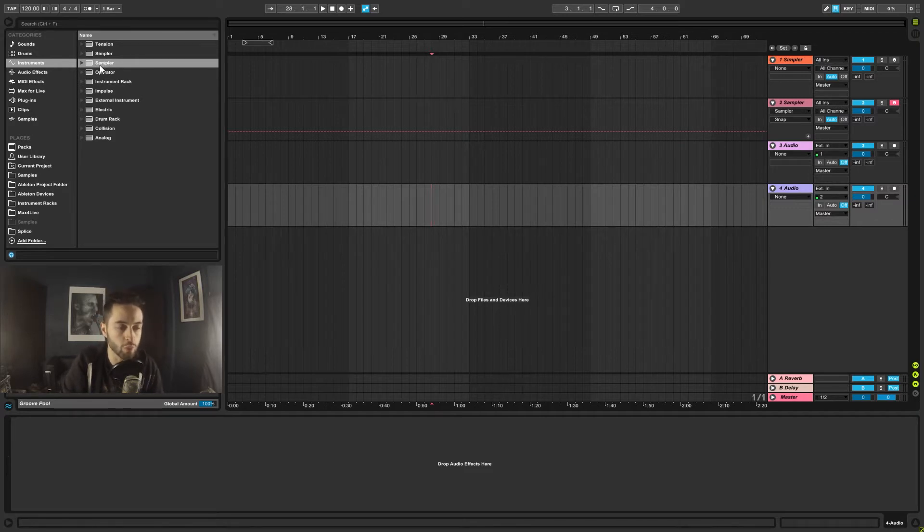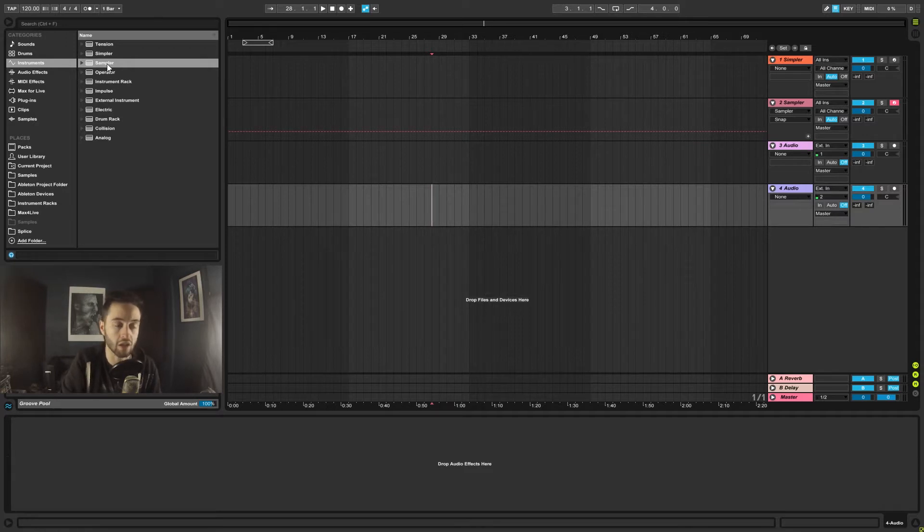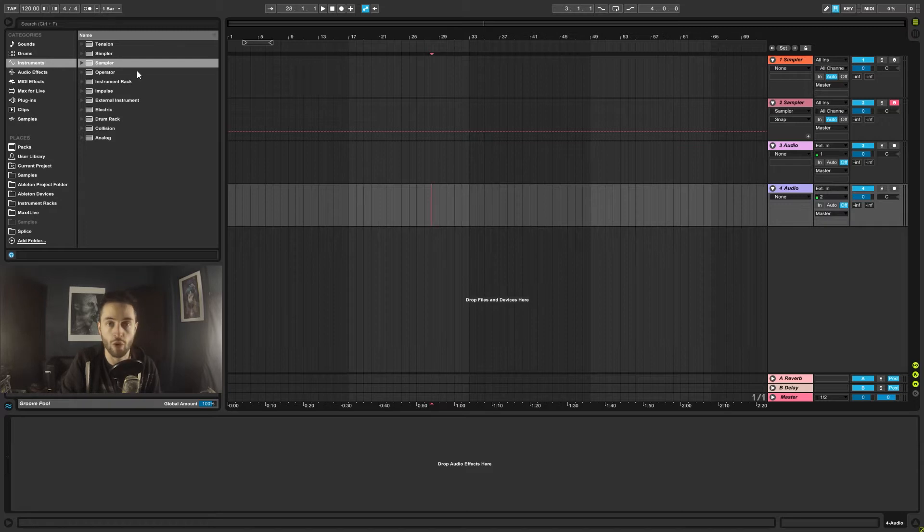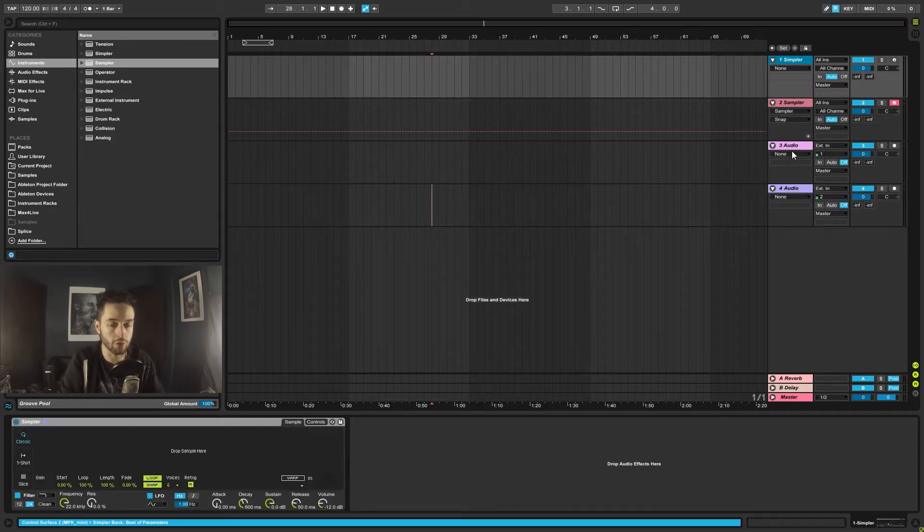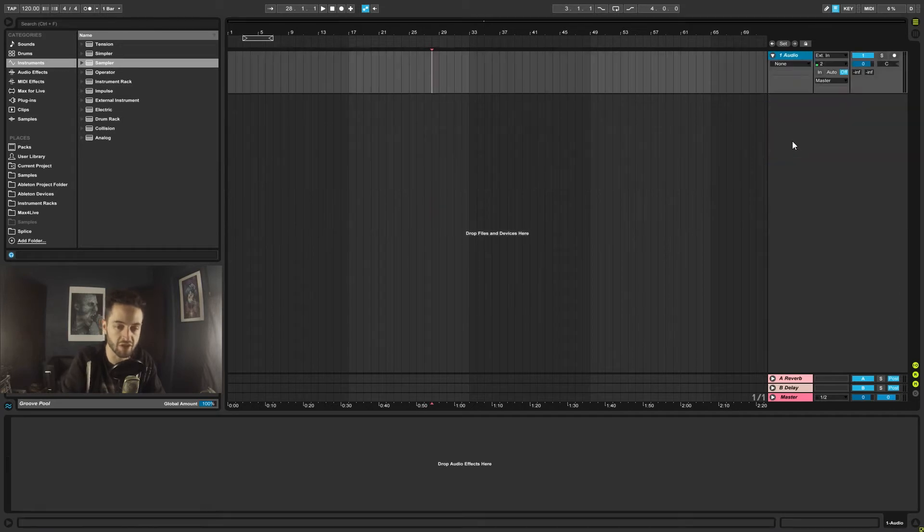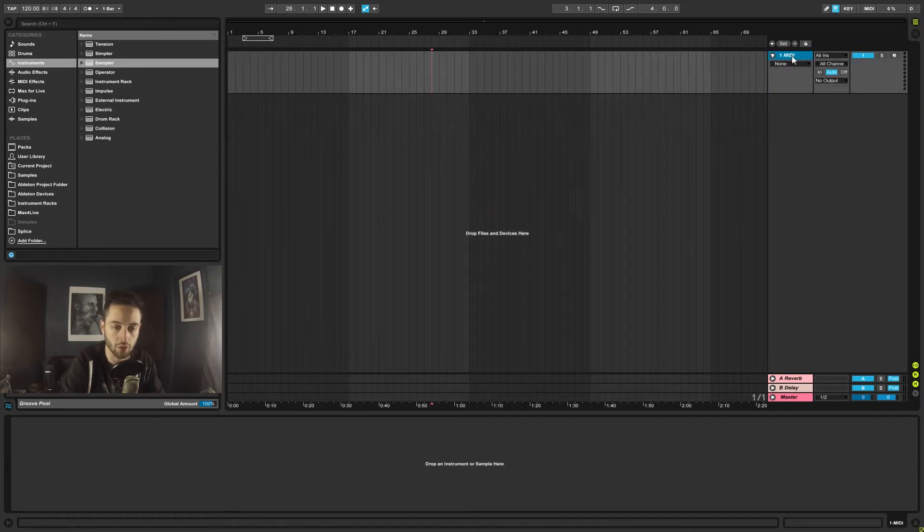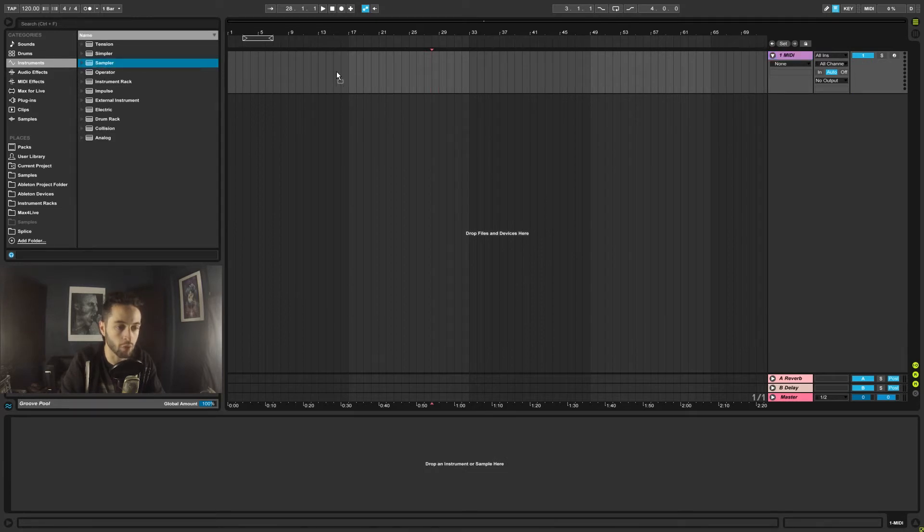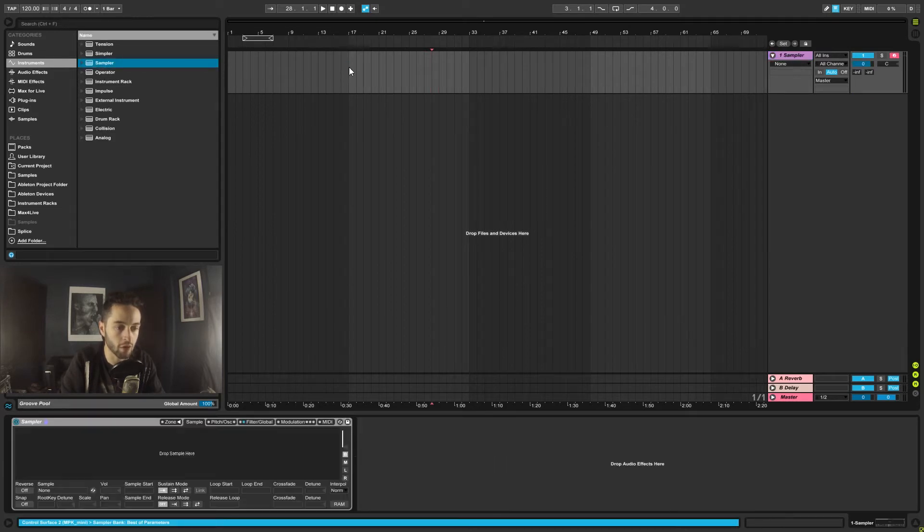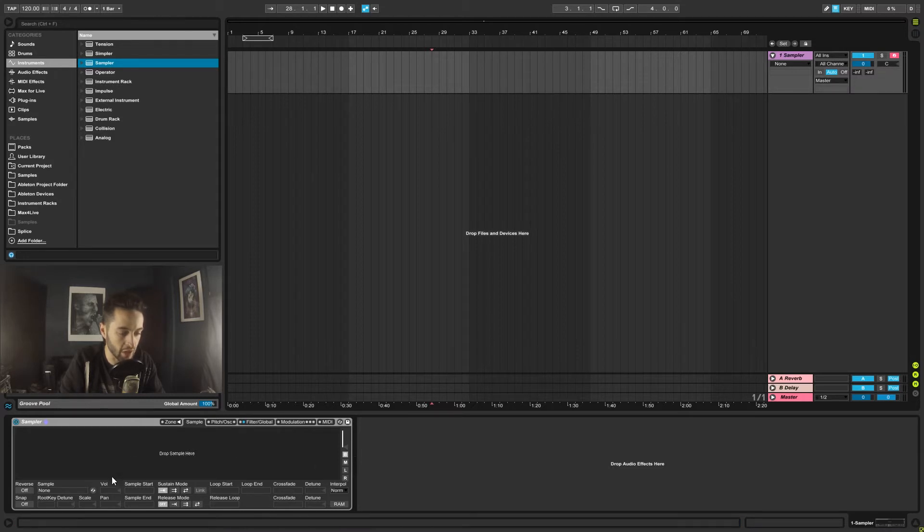If you want to pull one into Ableton, you're first going to need a MIDI track because it is technically something that's going to read MIDI information and then turn that into noise. So what we'll do is delete all these channels. I'm going to right-click and insert a new MIDI channel, and then I'm going to grab a sampler and pull it on there. And then it's going to drop down the bottom here so we can see what it looks like.